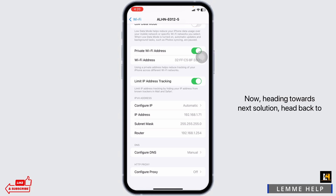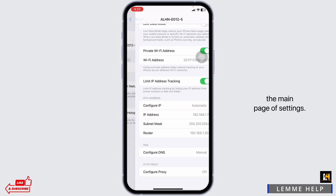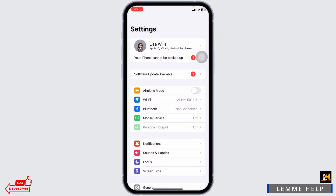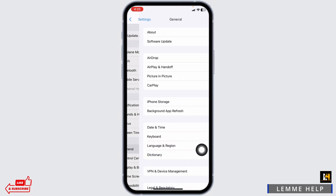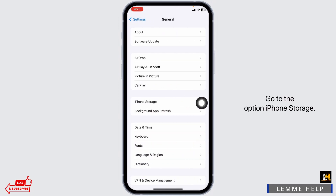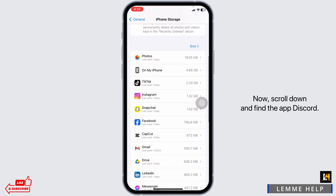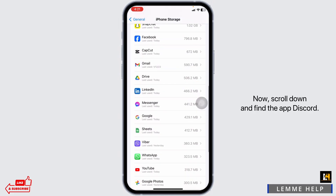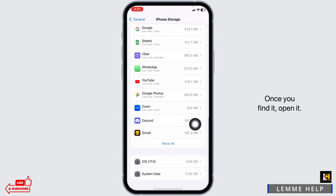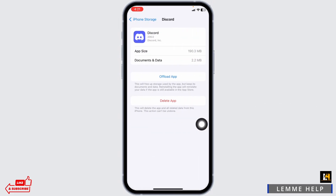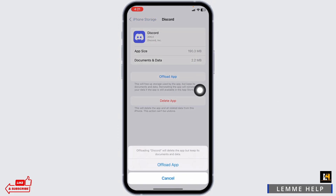Now heading towards the next solution, head back to the main page of Settings. Go to the option General, then go to the option iPhone Storage. Now scroll down and find the app Discord. Once you find it, open it. You will find the option of Offload App — click on it and click on Offload.